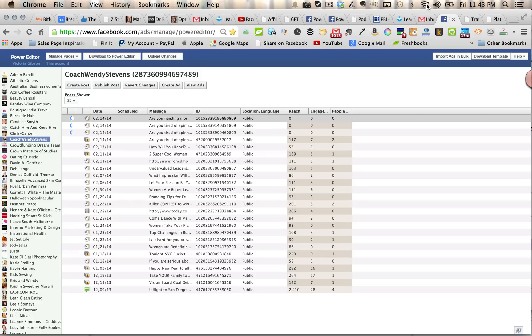Now you do need to use the Power Editor Chrome extension. So if you haven't done that yet, download your Chrome browser, then Google how to install Power Editor for Chrome, and then that's going to be connected to your ads manager.